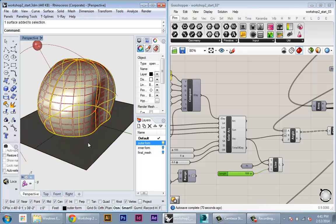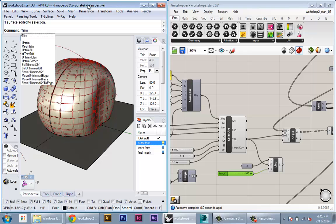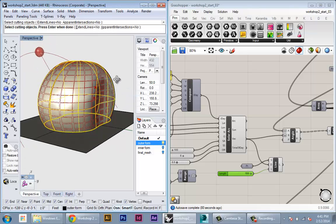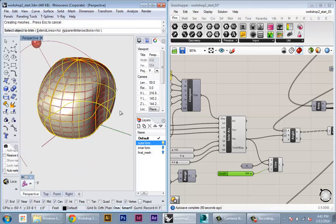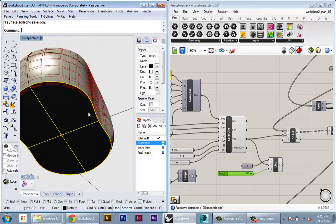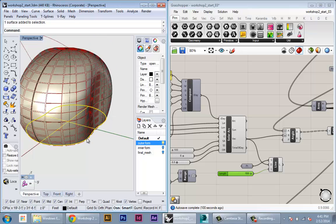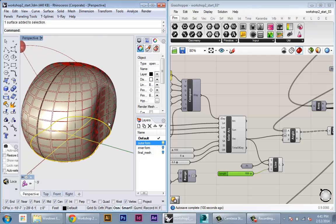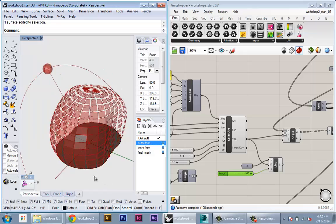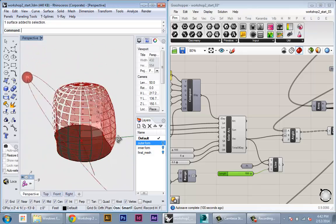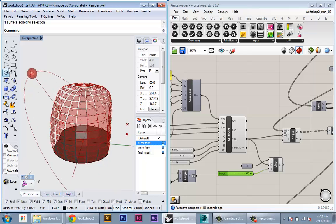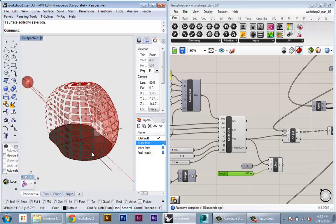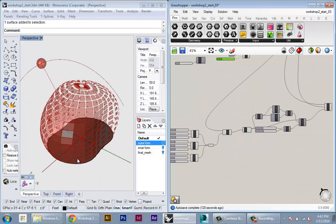I'll use trim in Rhino, select my outer form as the cutting object, then select the ground. I've basically trimmed that ground to just be the floor of my building. I'll hide the outer form again. What I'm going to do is project the outline of every opening along that sun vector onto the floor of my building.